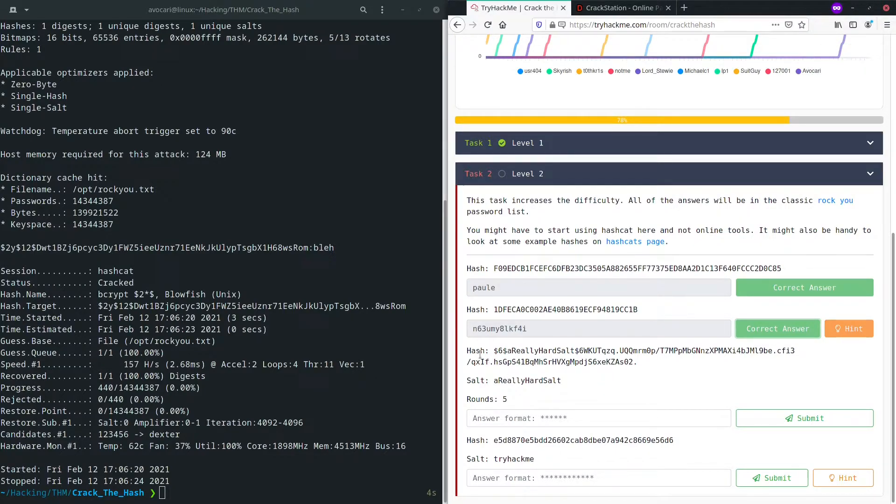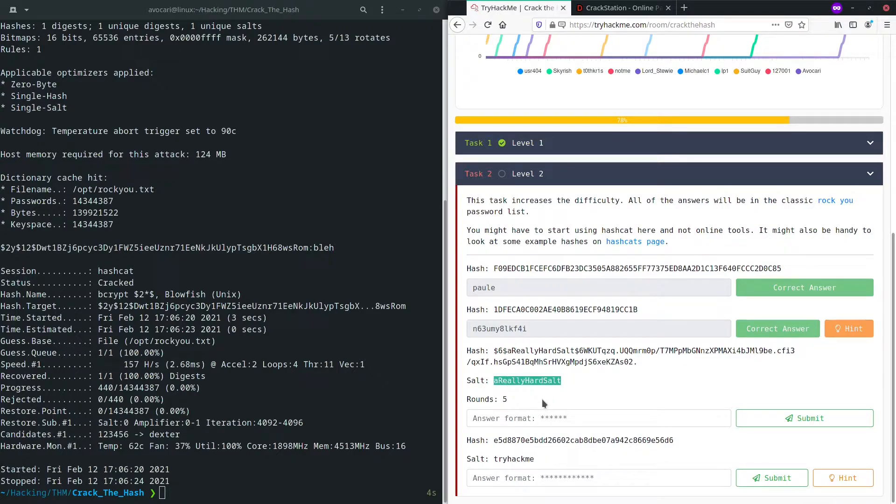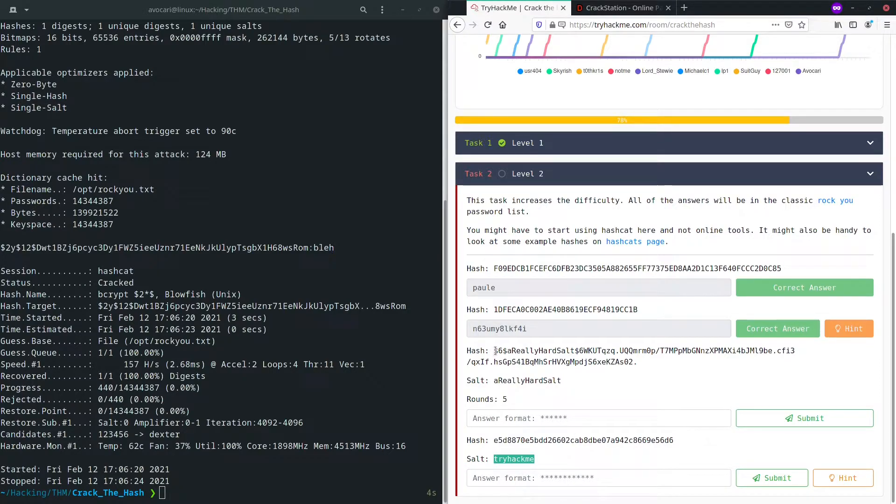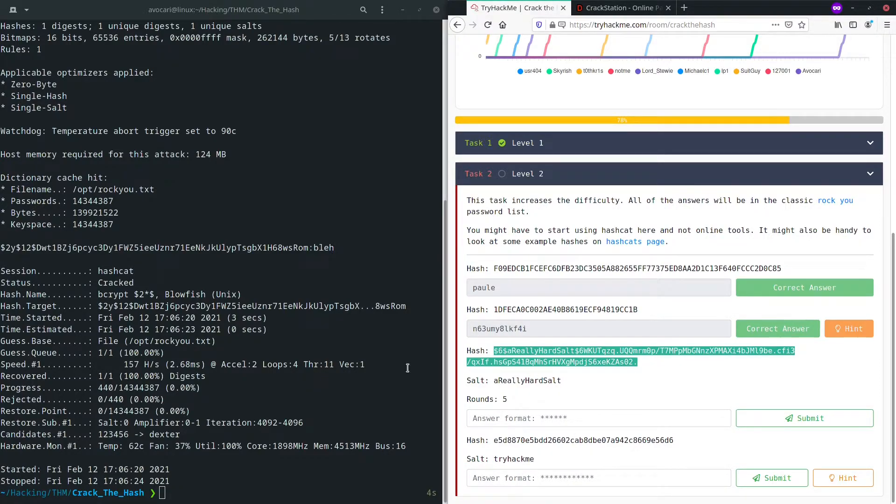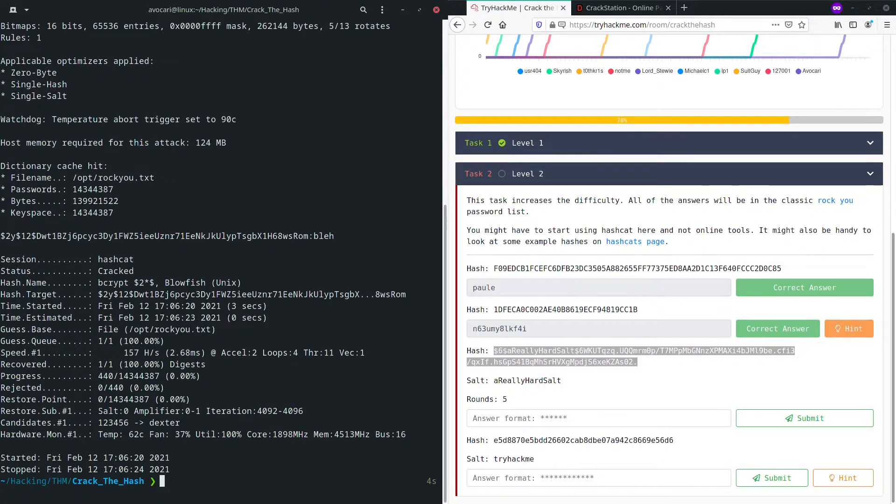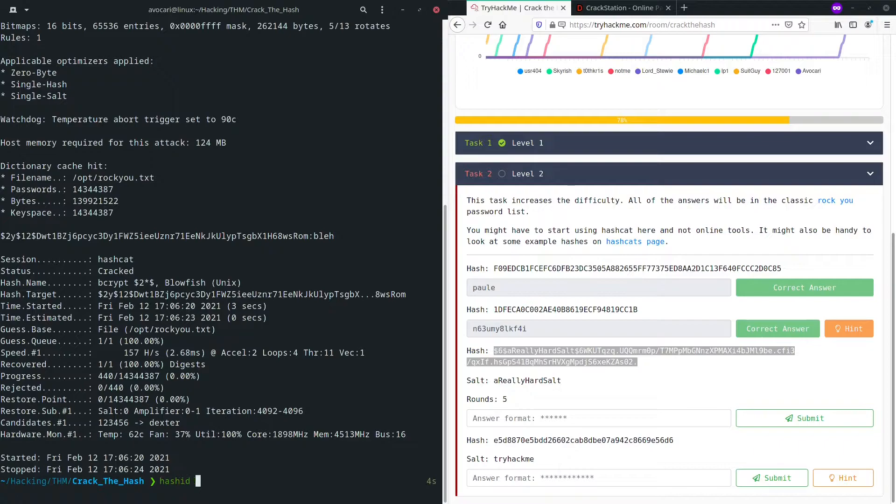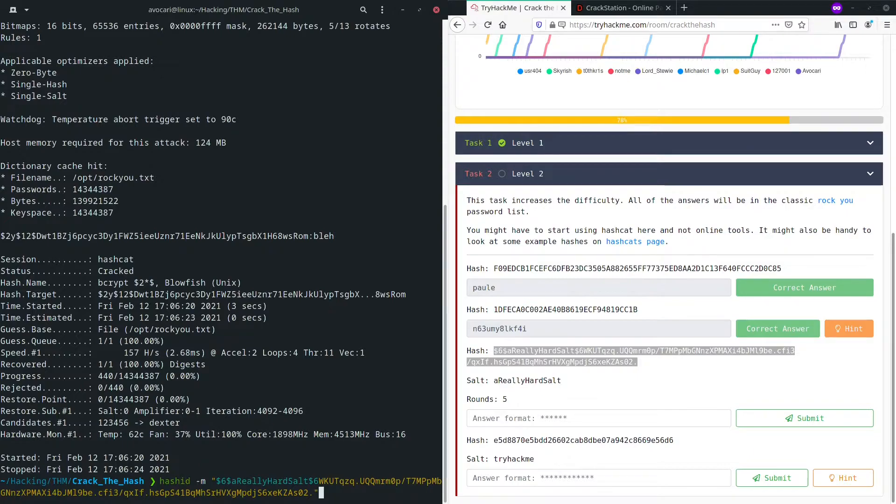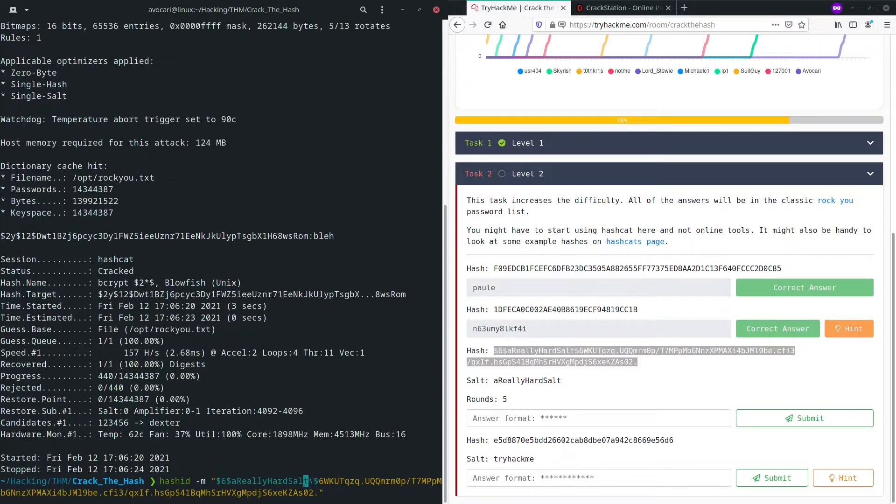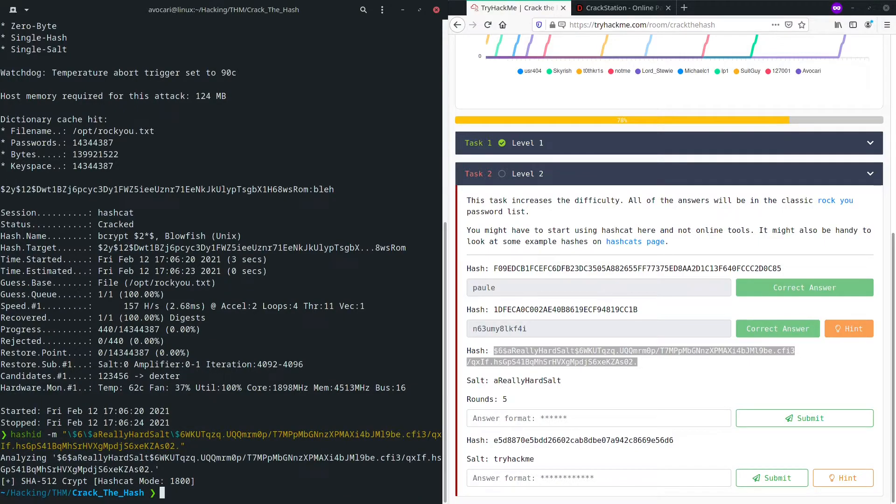Good. For the next two, you can now see we have a hash and also a salt. So in this case, once we have a really hard salt as salt, and the other time we have tryhackme. So what we now need to do once again is find out what the hash behind it is, what the function that was used in order to create this hash is. So again, we're going to go on to hashid tag M and as a string, our text. And once again, don't forget to escape the dollar signs in order for it to work.